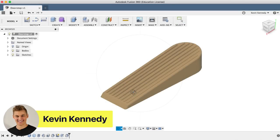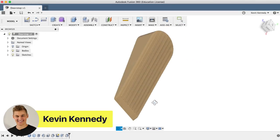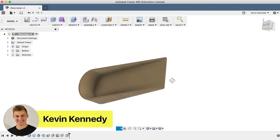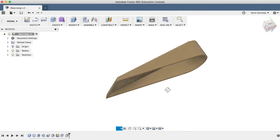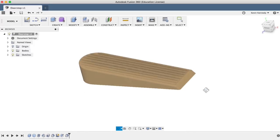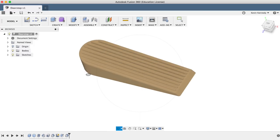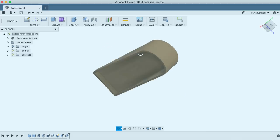Welcome to day number eight of Learn Fusion 360 in 30 days. In this tutorial, I'll show you how to 3D model a doorstop.